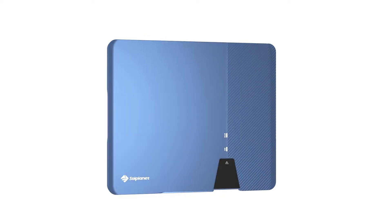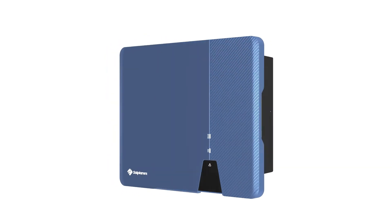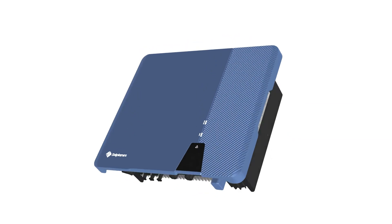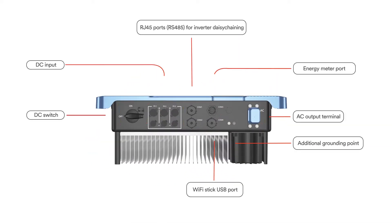SolPlanet inverters are efficient and reliable. All product information is on the outside of the inverter and connections are conveniently placed on the bottom.